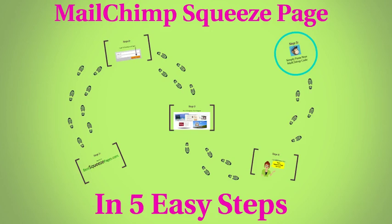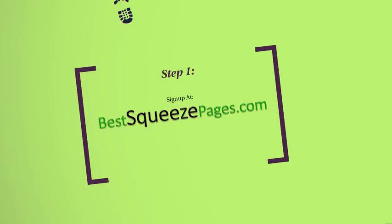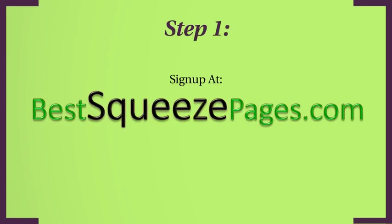Let me show you how to set up a professional MailChimp squeeze page in five easy steps. The first thing that you want to do is go to bestsqueezepages.com and sign up on that website.